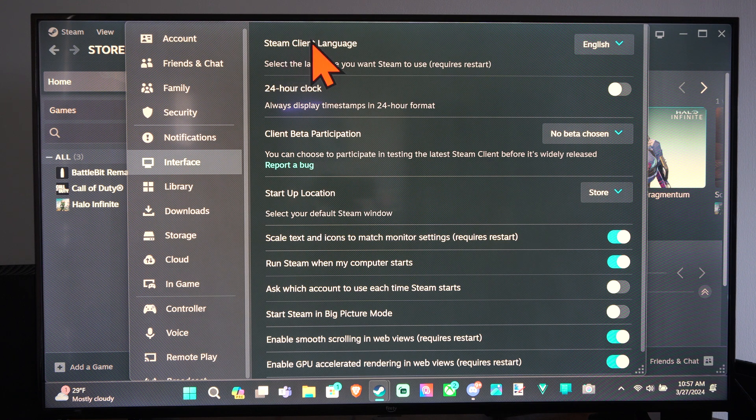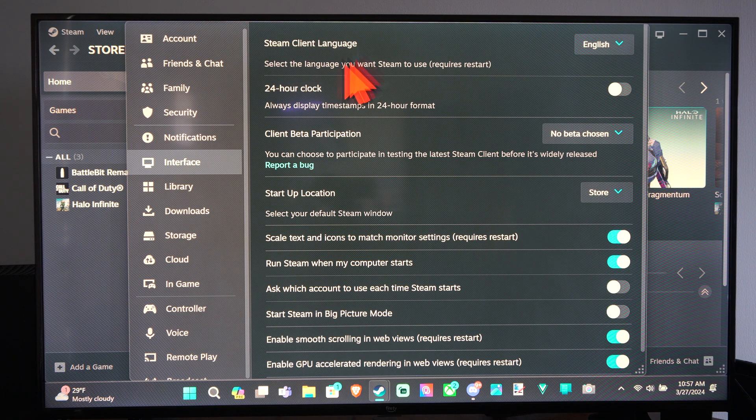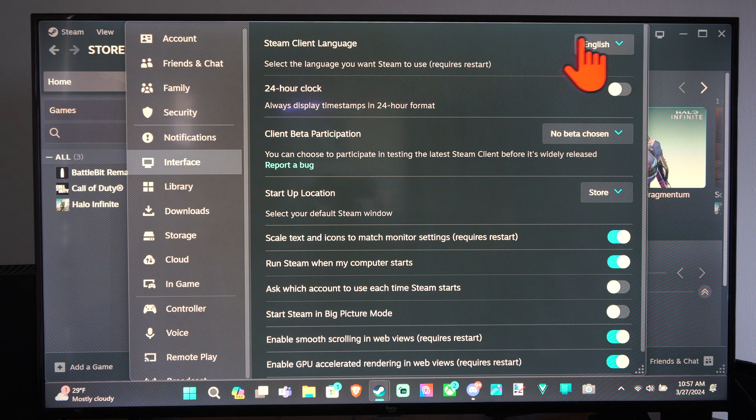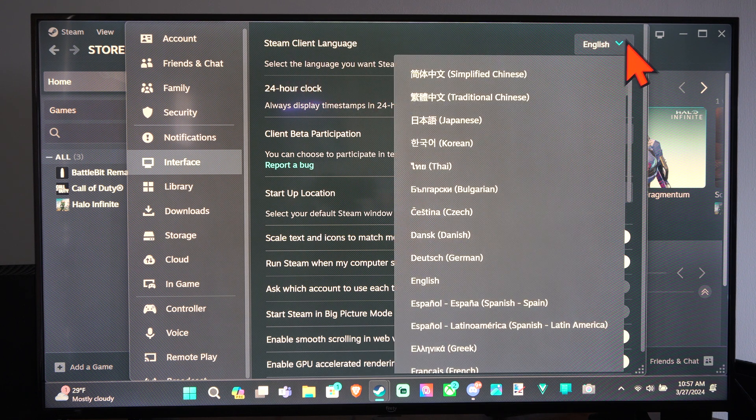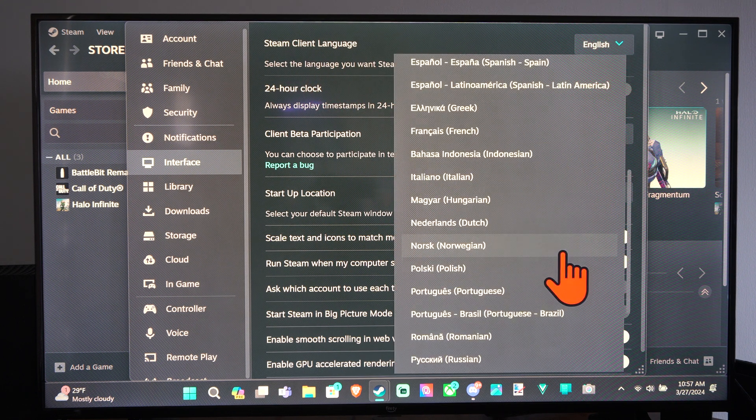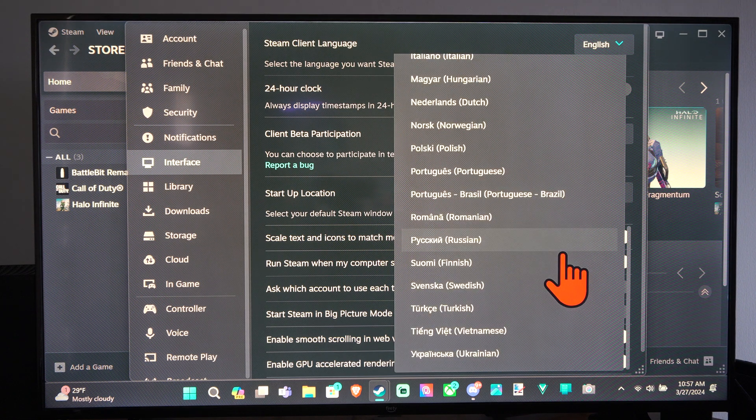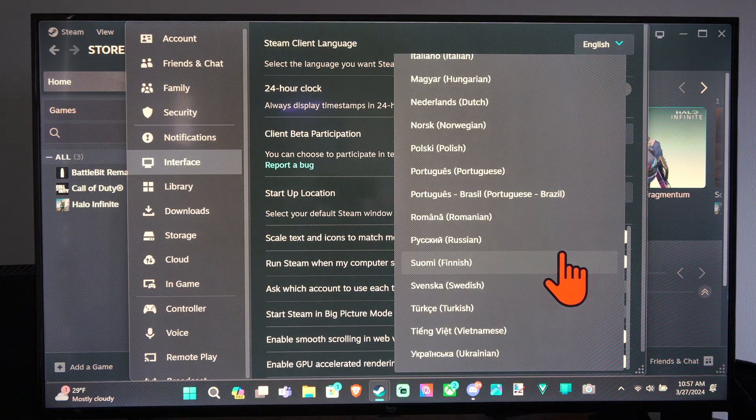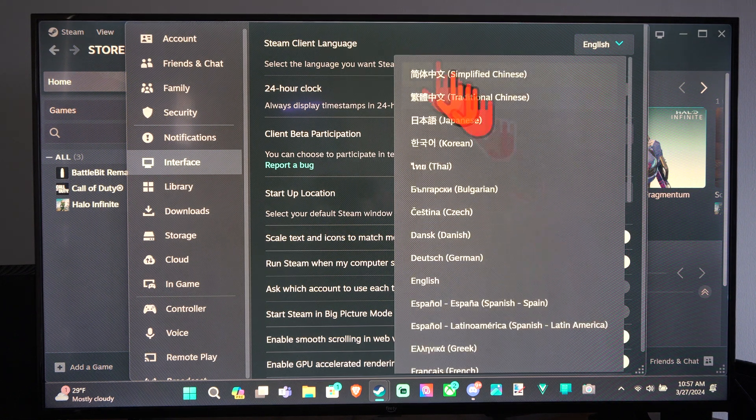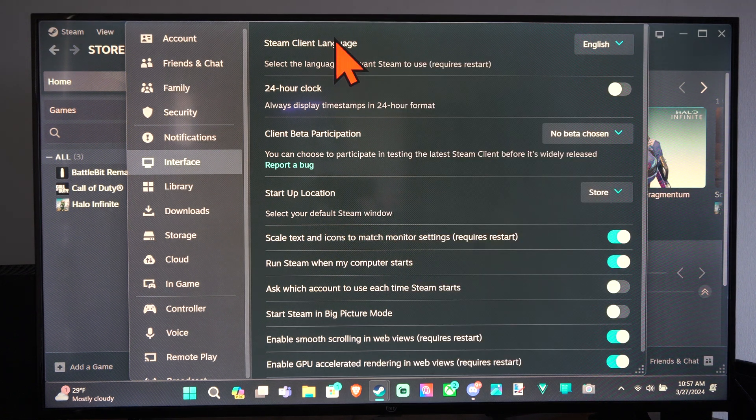Then we can go to the Steam Client Language right here, select the language. We can drop it down to one of these languages. So we can change it right there.